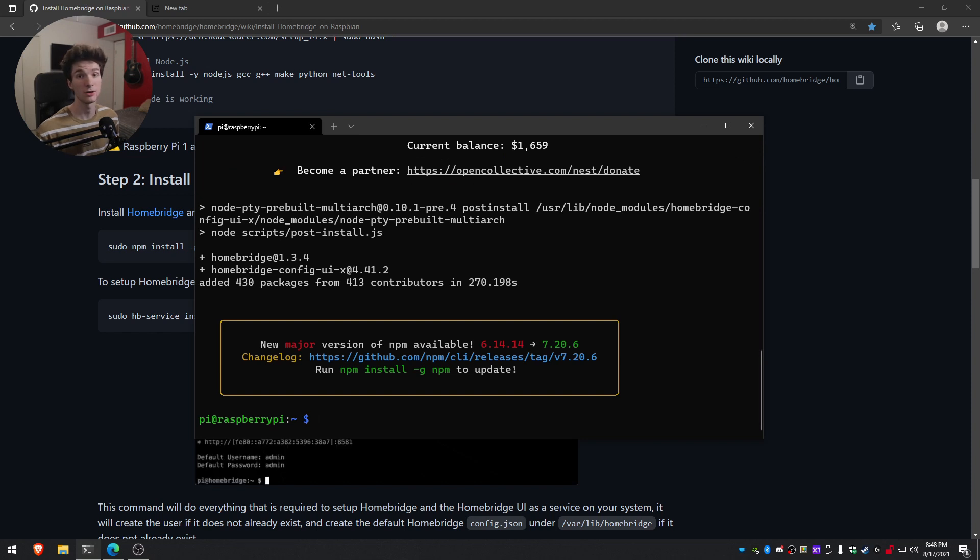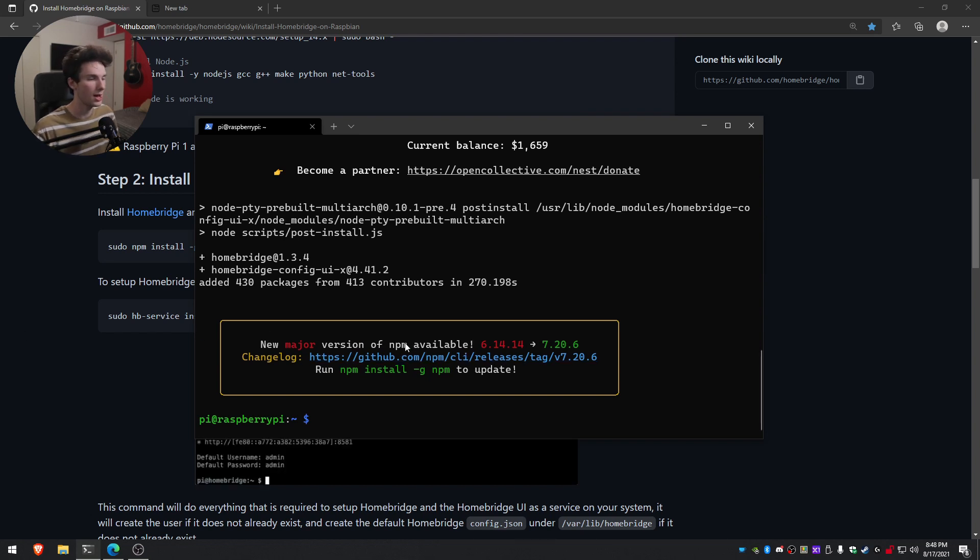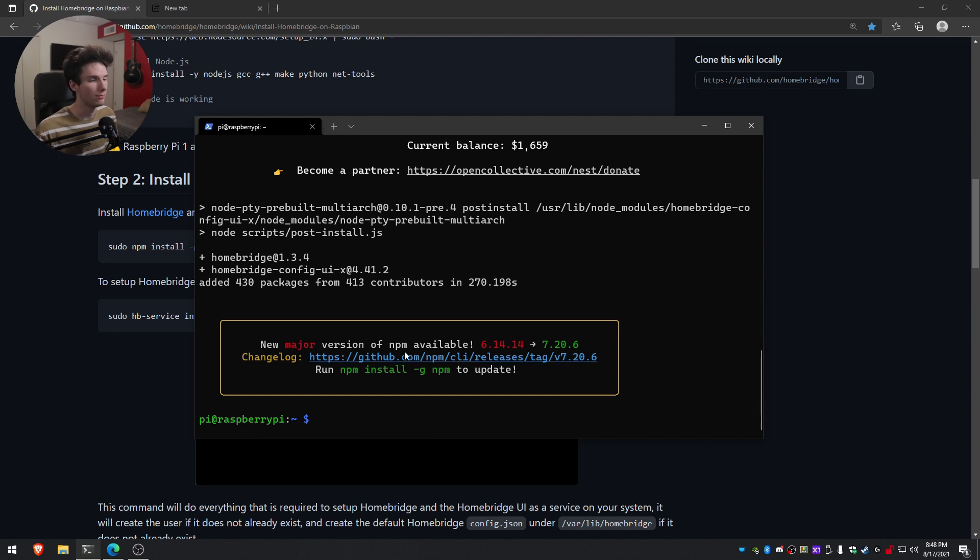All right, perfect. So that took a couple minutes, but that is now officially installed. You might get this alert down here if you're outdated on your NPM install. I am. But if you install just normally, you shouldn't get this. However, it's not going to affect the actual install.